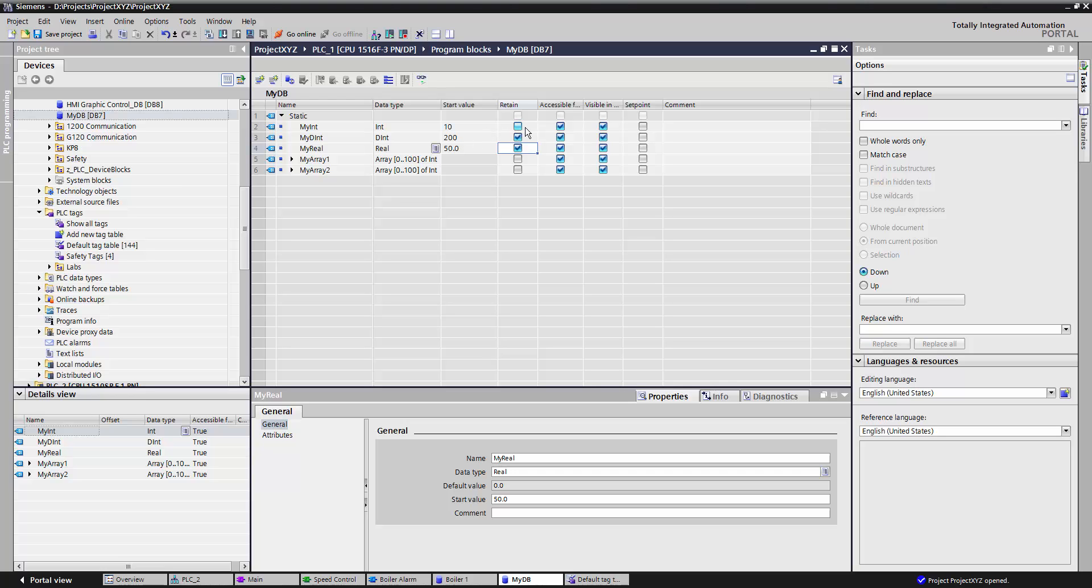If I do not have retain selected, then every time the PLC is powered on, the data point will default back to my start value. If I do have retain selected, then the data will simply become what it was when the PLC was powered off.